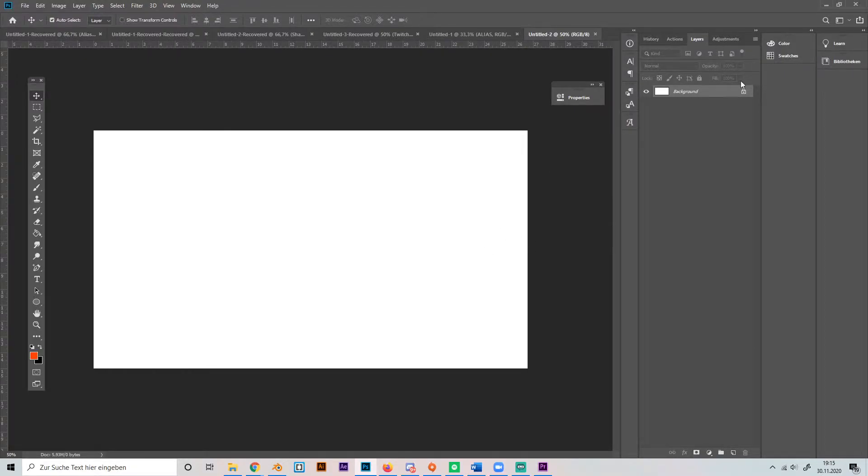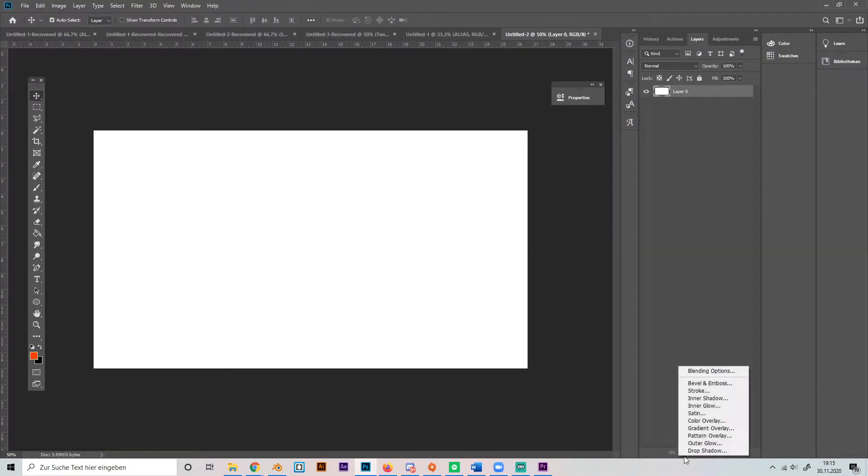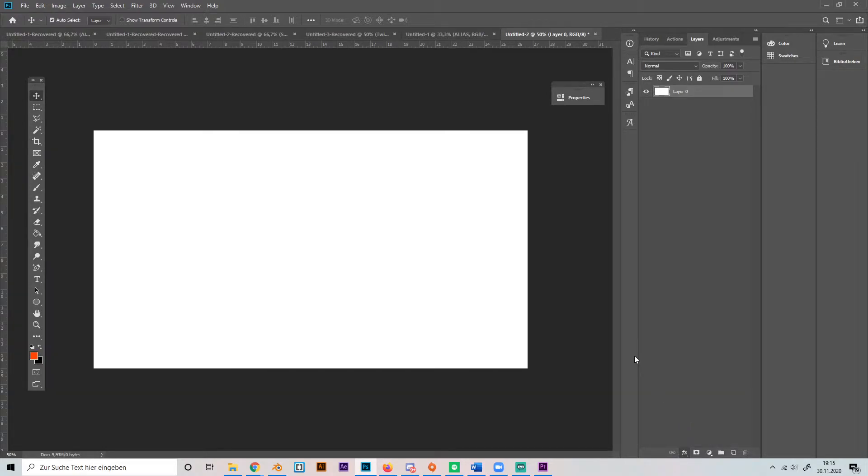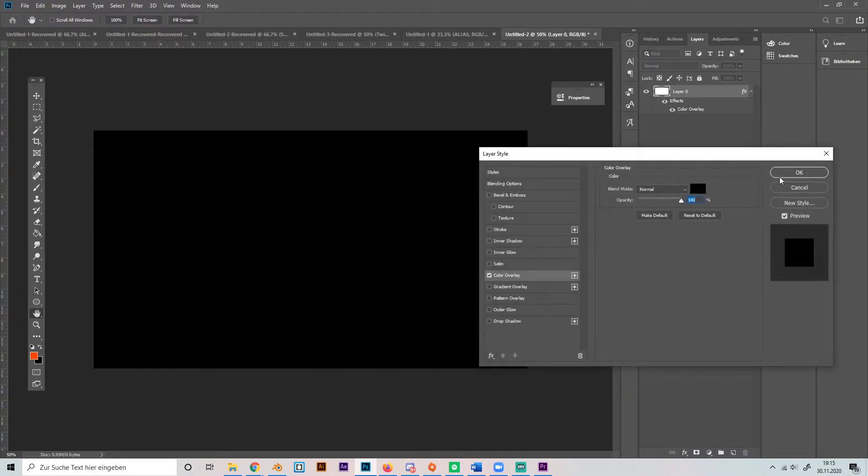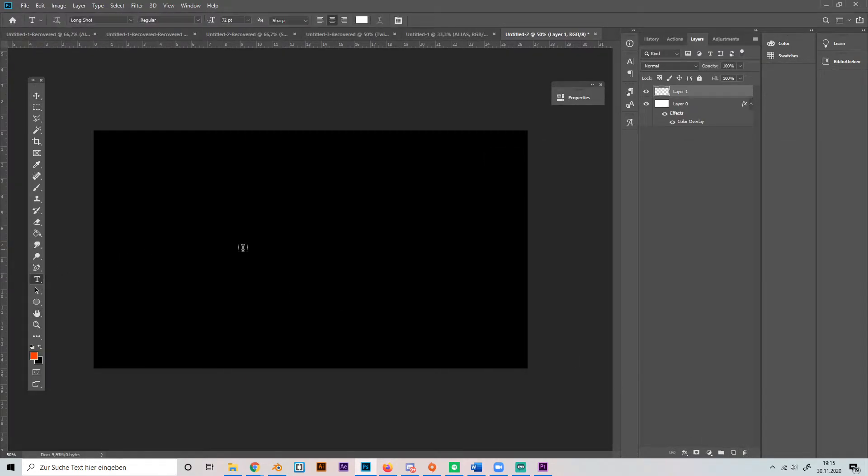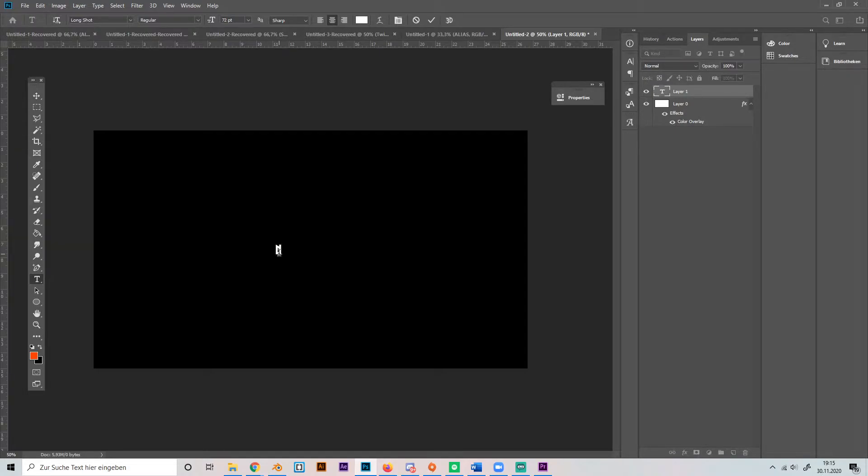full HD. First of all, I'm going to change the color of the background layer to black like this, then I'm going to make a new layer, go to text, and add a text.